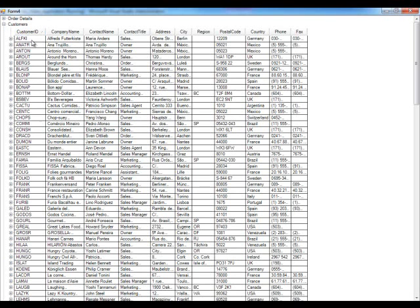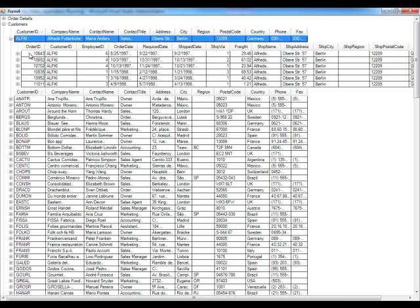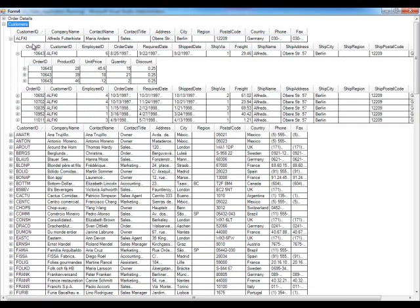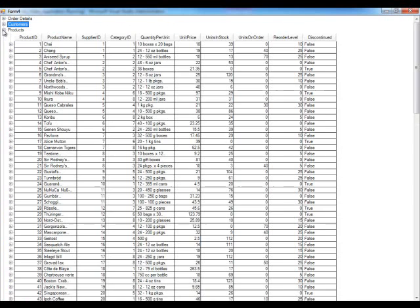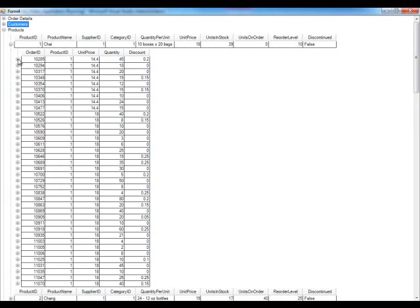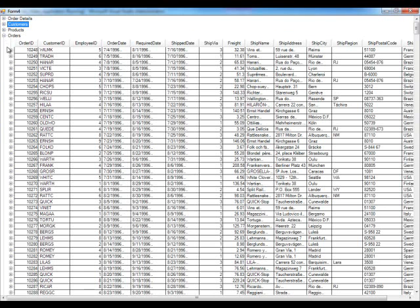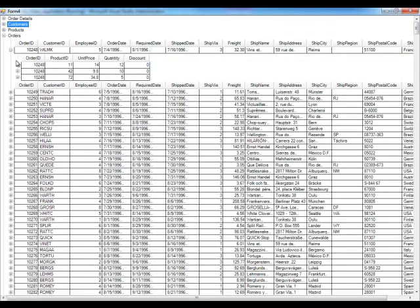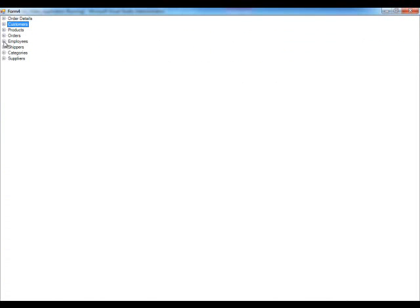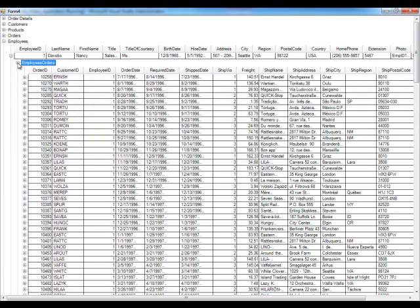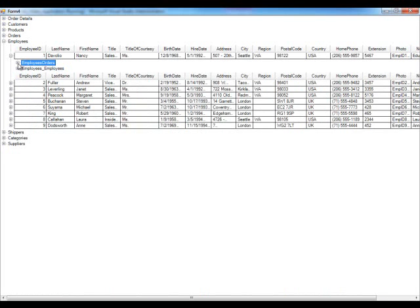If I go to customers, I can expand them, and because in the dataset orders are part of customers through a data relation — and order details as well — we can navigate the hierarchy: customers, then orders, then order details. Collapsing that, we can go to products and the orders that belong to them — it's hierarchical. All these data relations are automatically picked up. We also have orders at the root level with the order ID, and then employees with their related orders, which you can expand further.